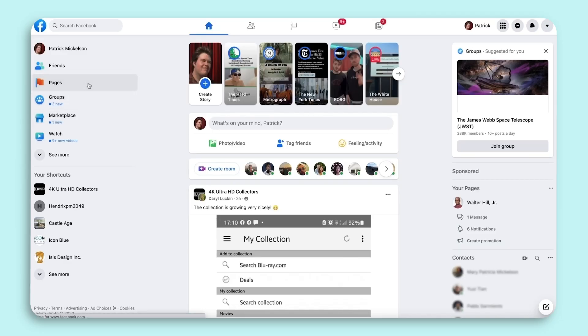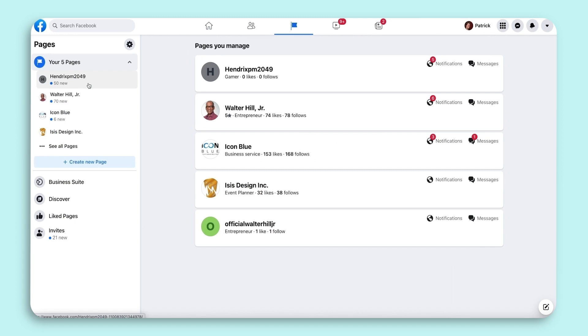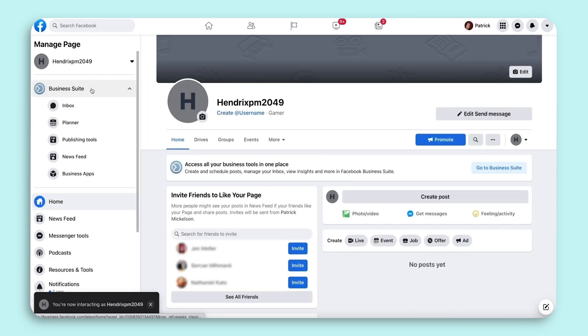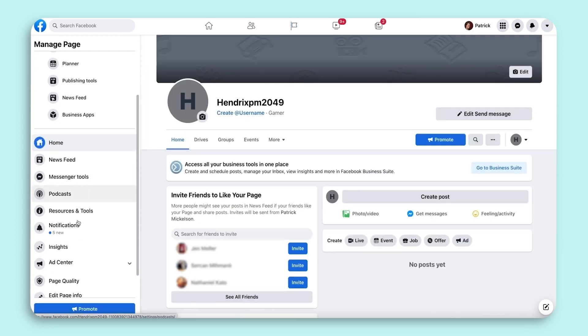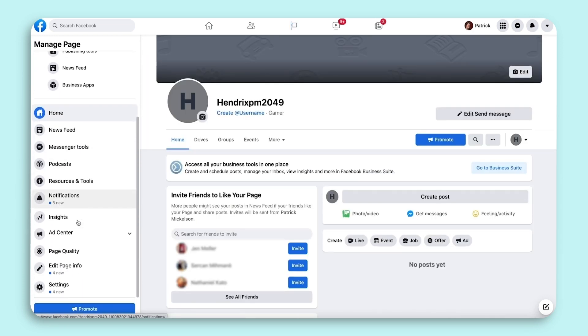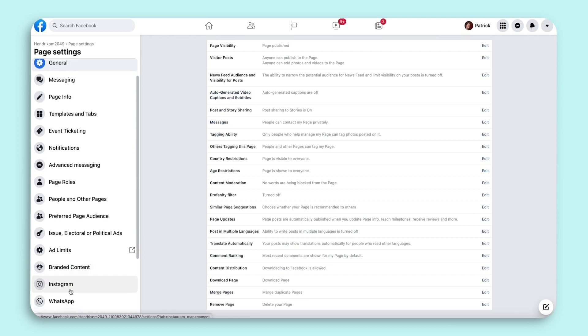Next, you'll want to connect your Instagram account to a Facebook page for which your Facebook profile is the admin. Simply select the Facebook page, enter the settings, and select Instagram to begin the connection process.